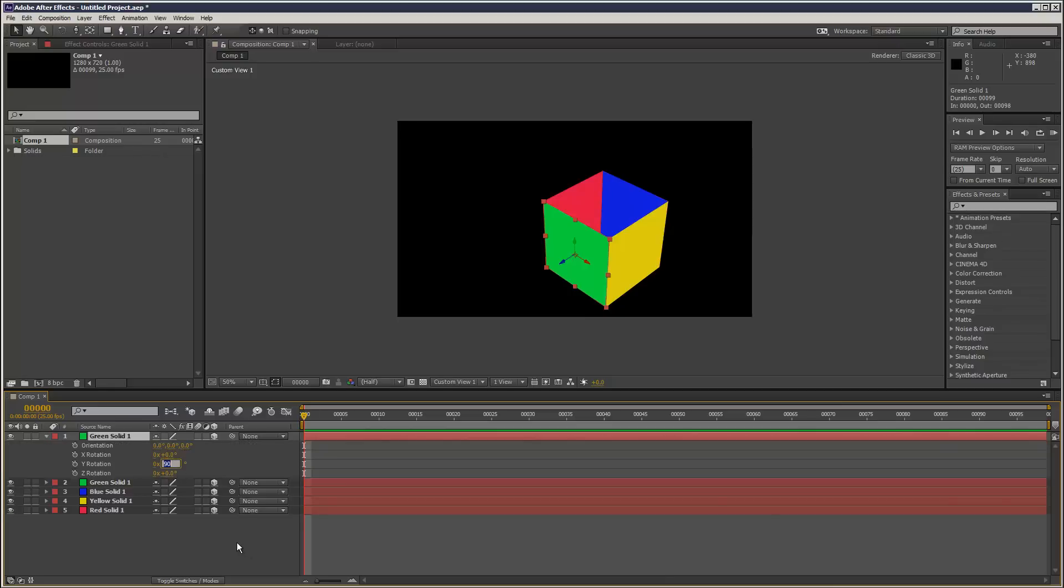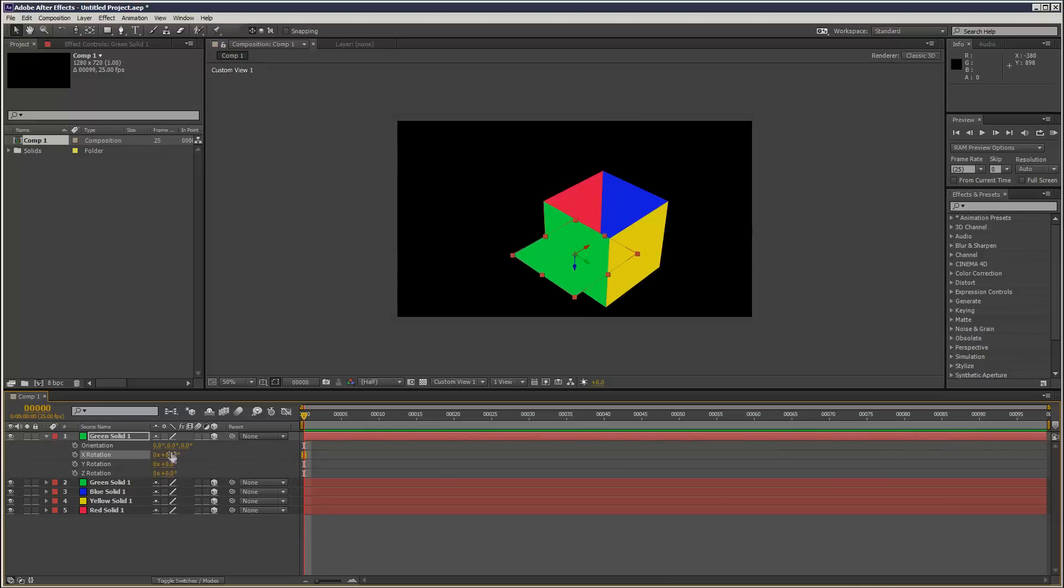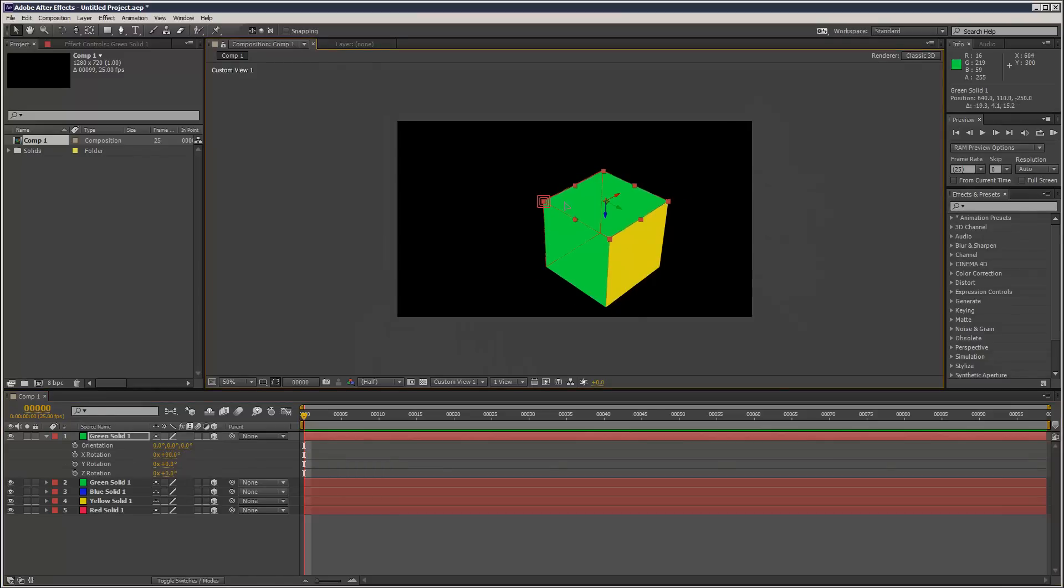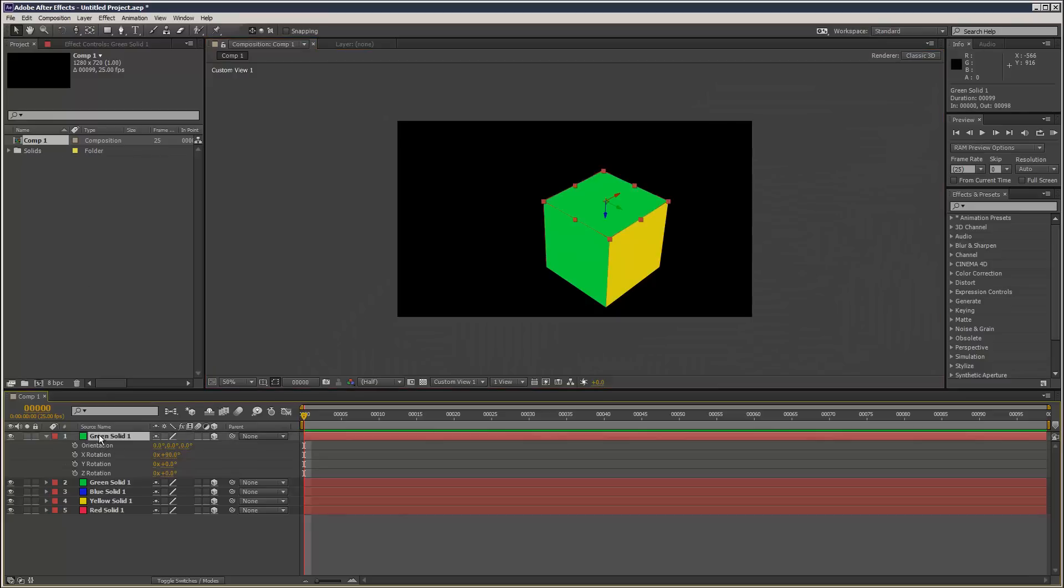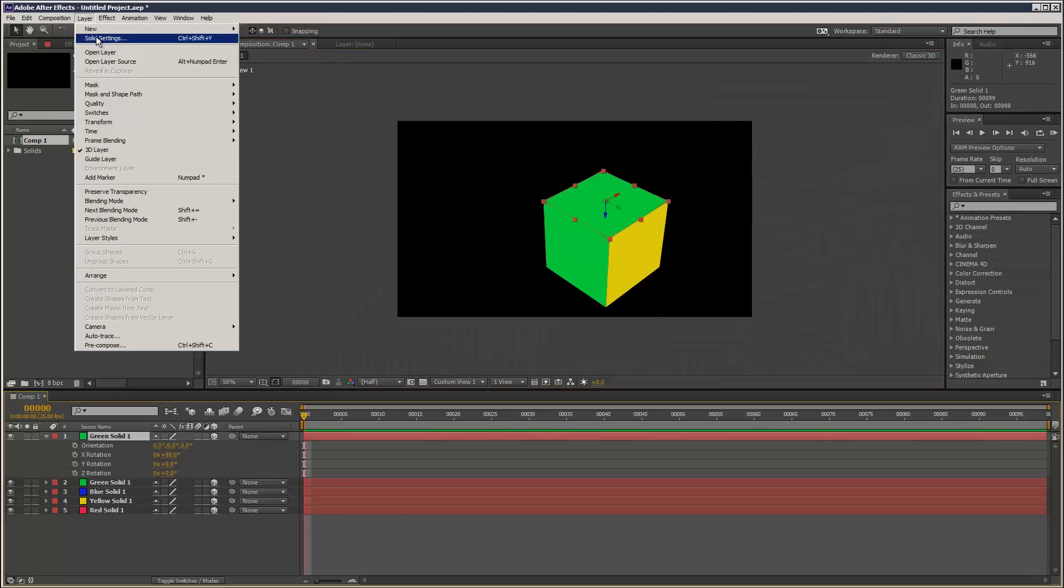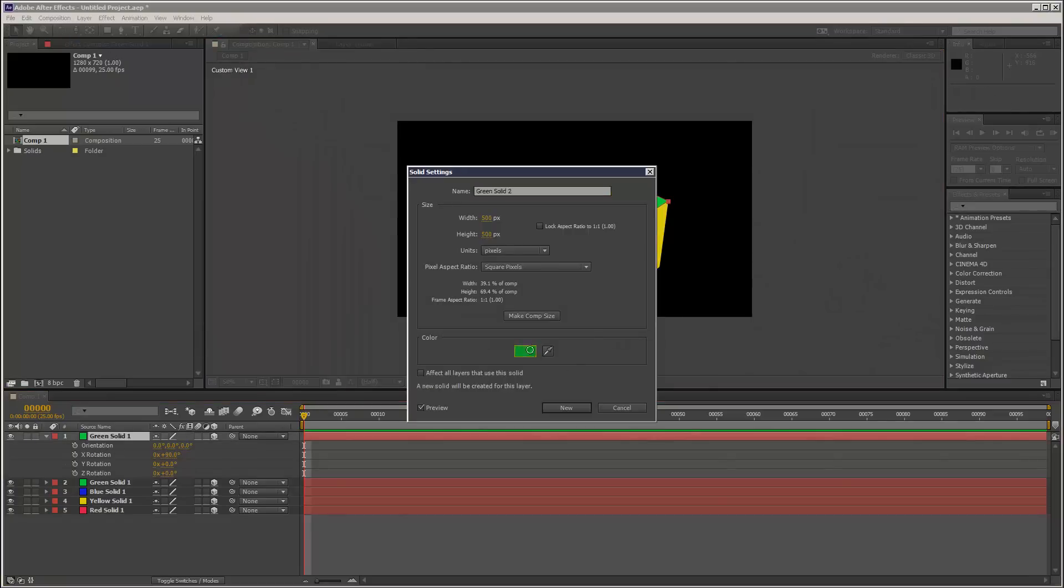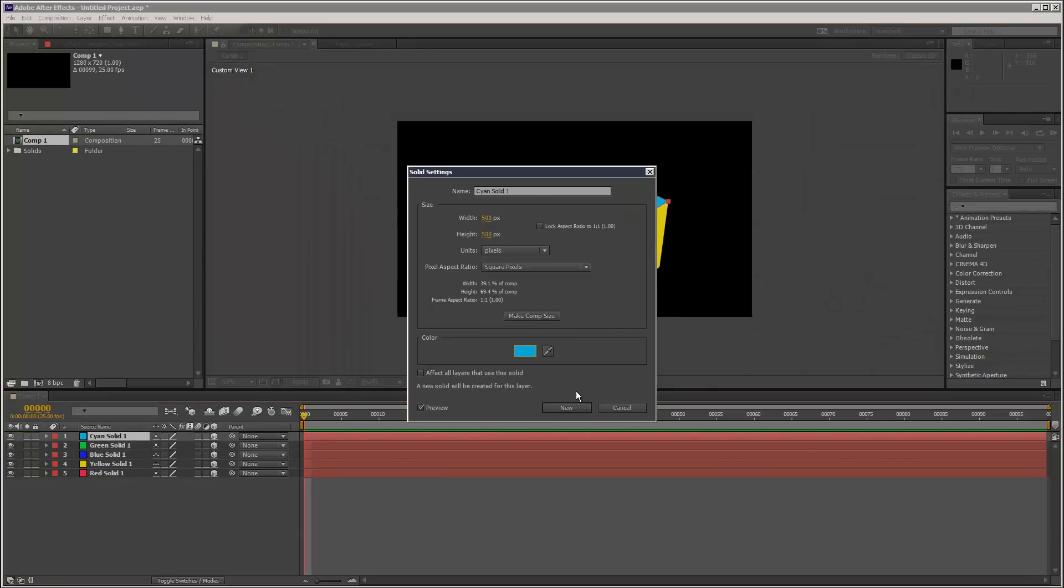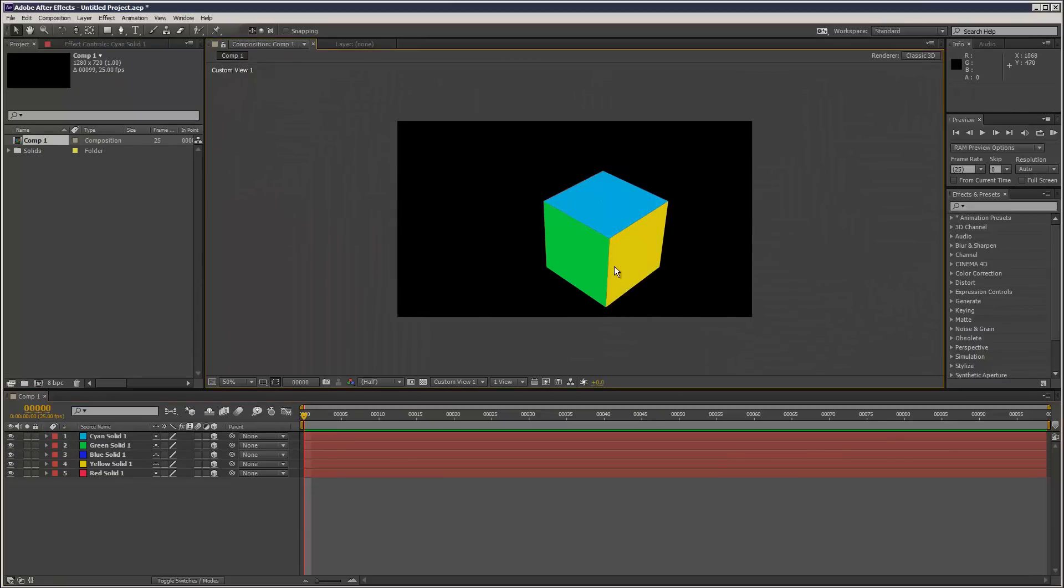Zero the Y rotation and give it a 90-degree X rotation, then hold down Ctrl—that's another snap—and change the color.